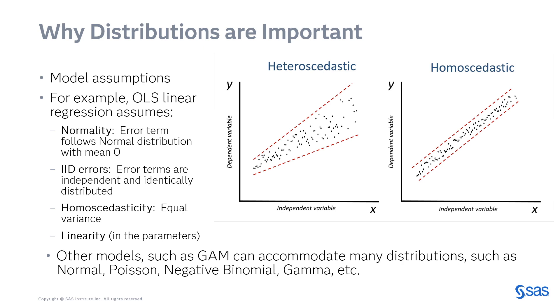Now, other models such as the generalized additive model can accommodate many different distributions, such as normal, Poisson, negative binomial, and gamma, and other distributions.